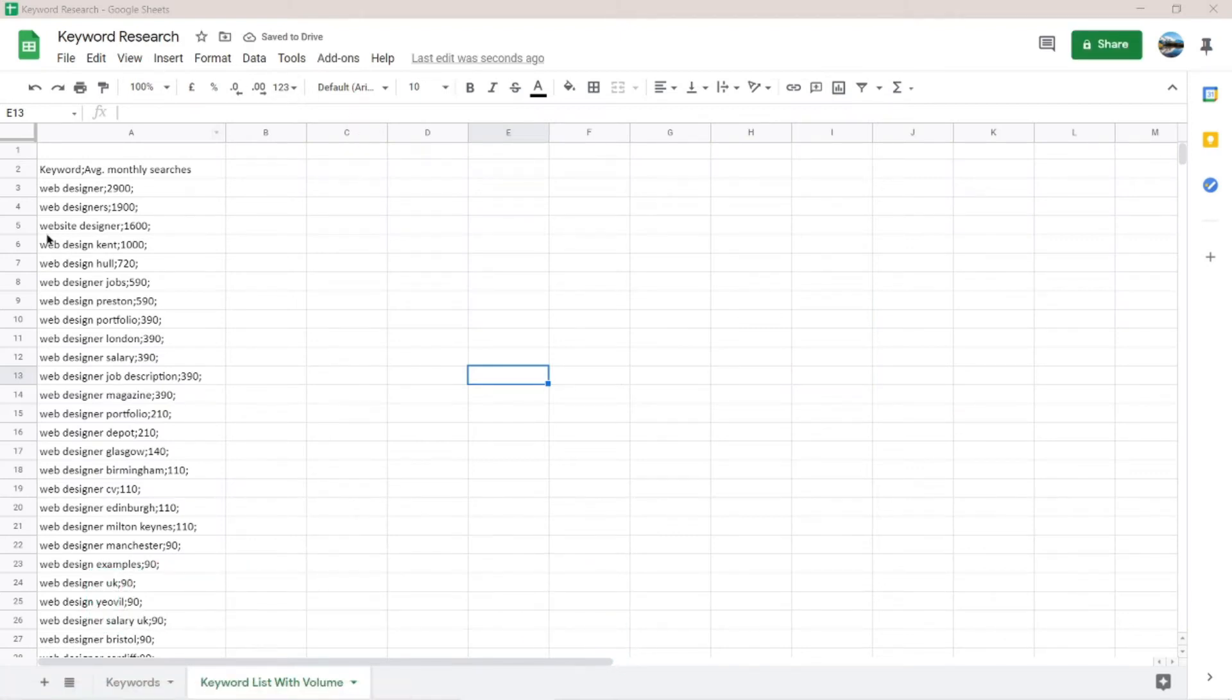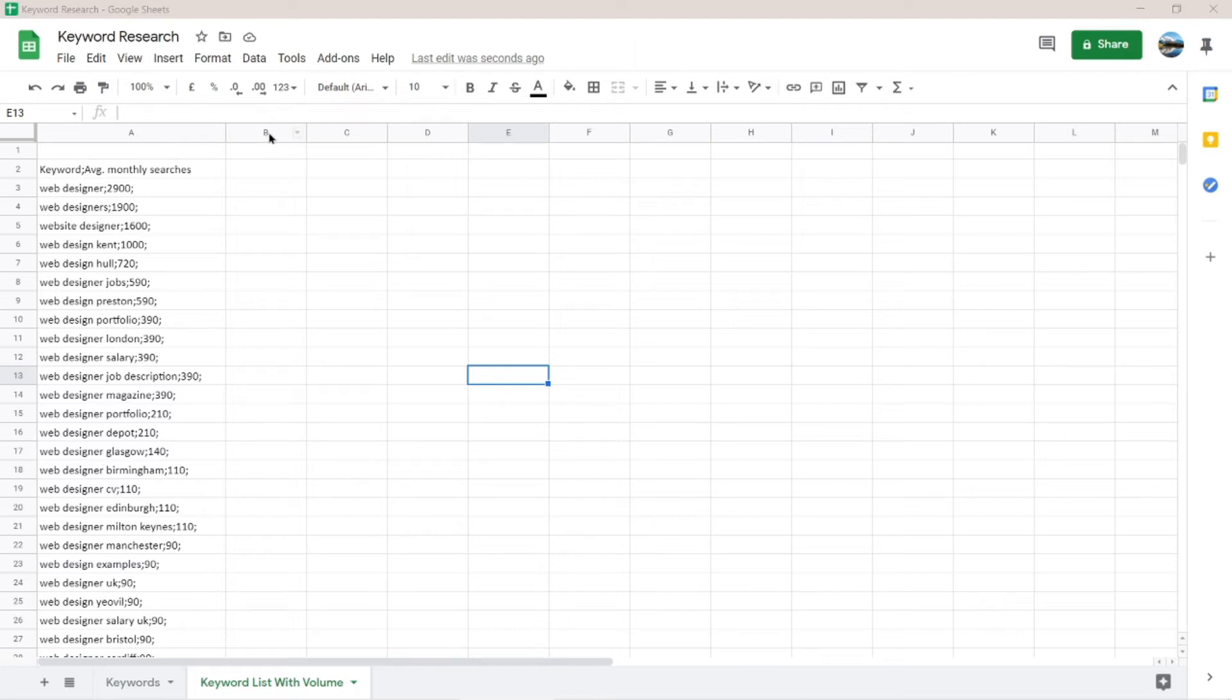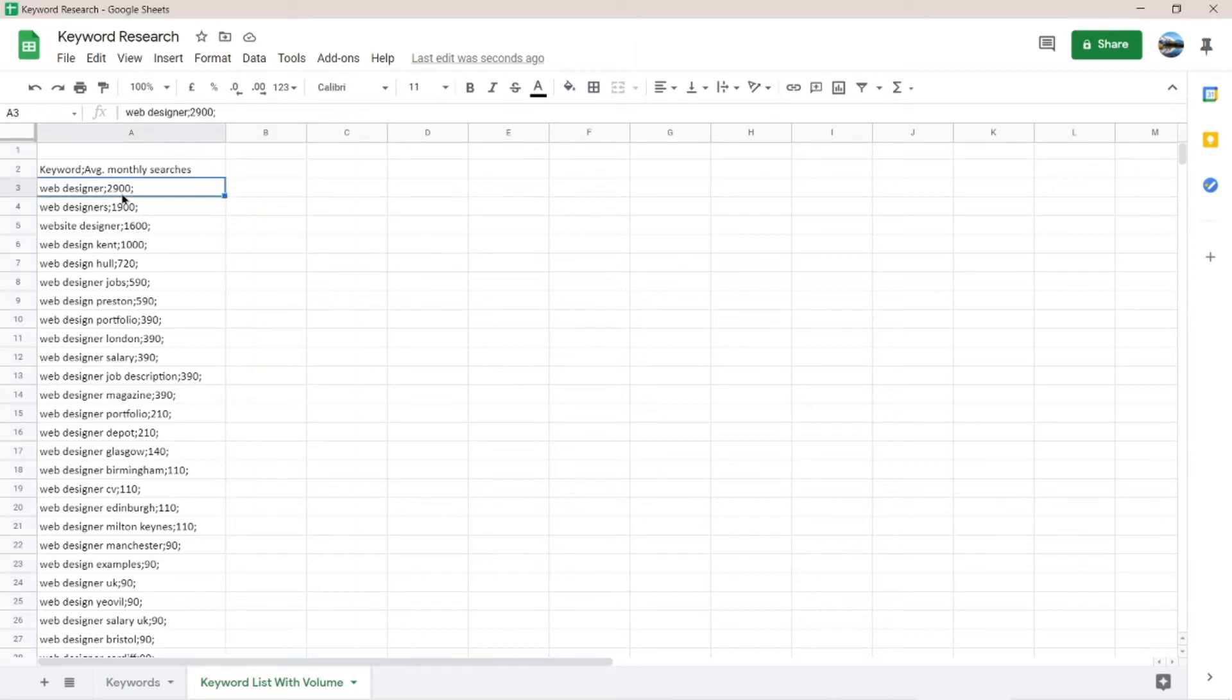So as you can see here, this is my keyword research list and I want the numbers to be separated here to this column B. This number, the text and the number are separated with semicolons.